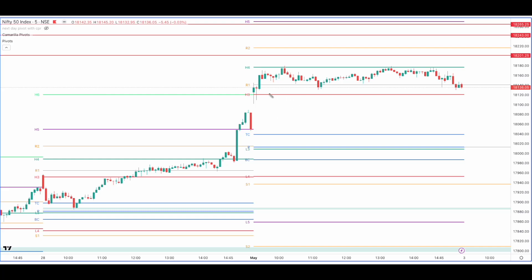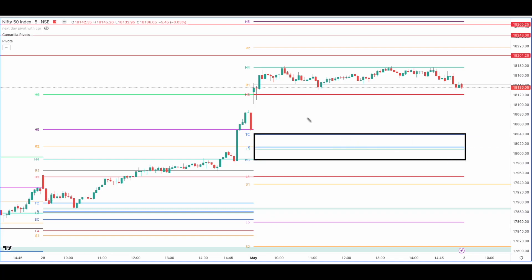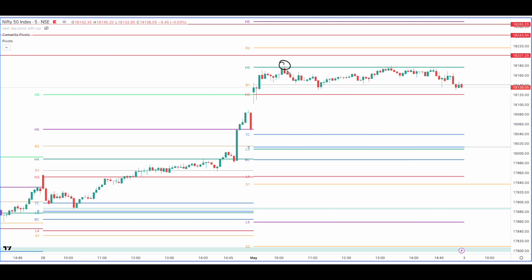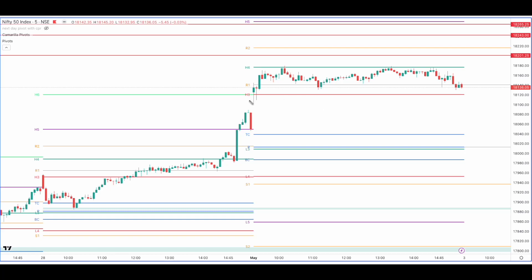The bias was accepted by price today as it opened above the CPR — in fact, it opened above the H3 as well. When price opens above the H3, the market is bullish. However, the CPR today was pretty wide, which caused a lack of conviction. Price tended to stay between the H3 and H4. Also, we did not have a very wide initial balance — the first one-hour high and low — so price stayed sideways, taking resistance at the first one-hour high and support at the first one-hour low.